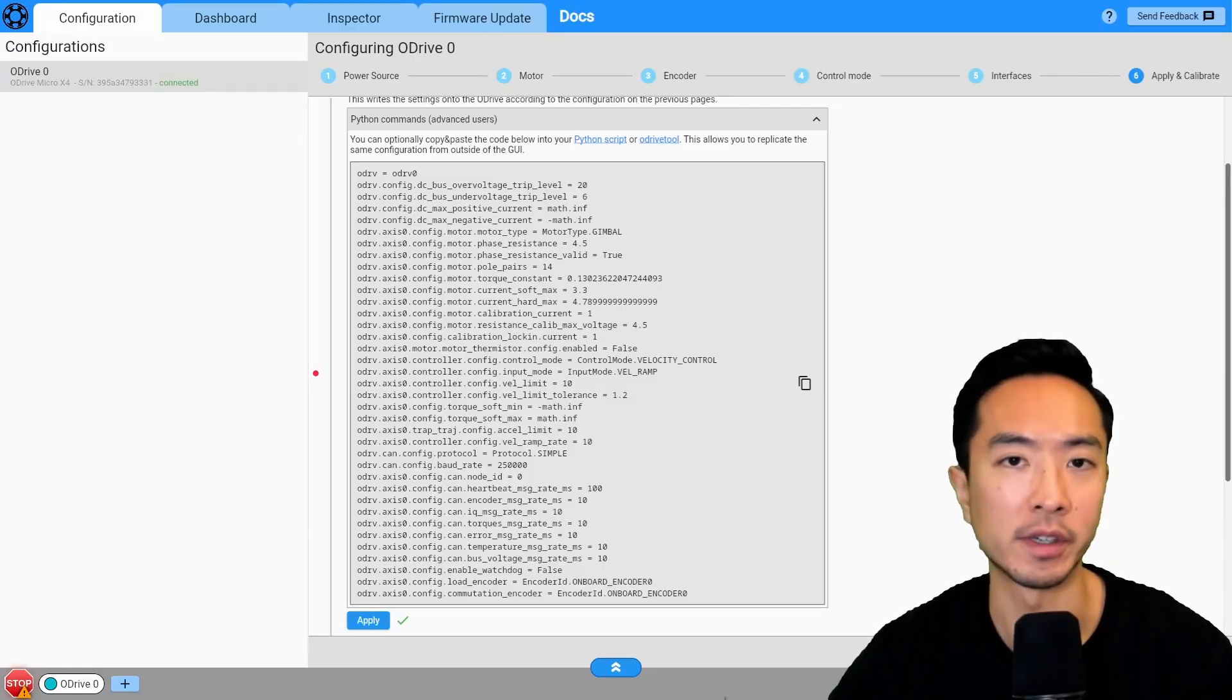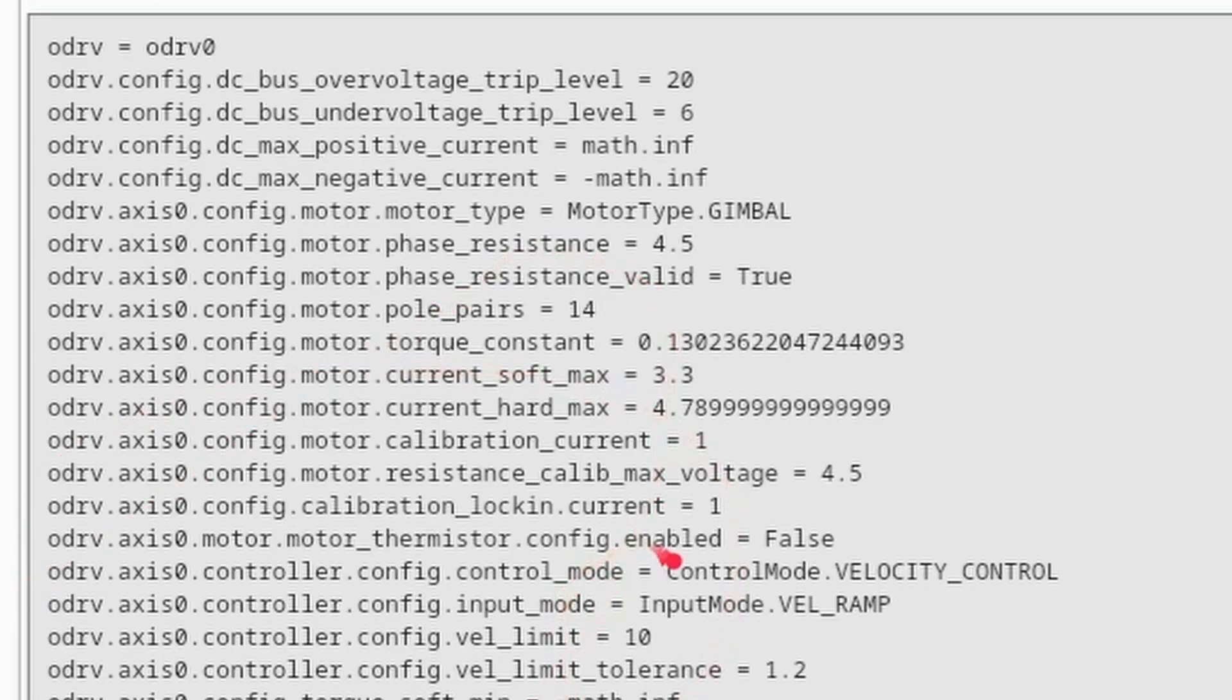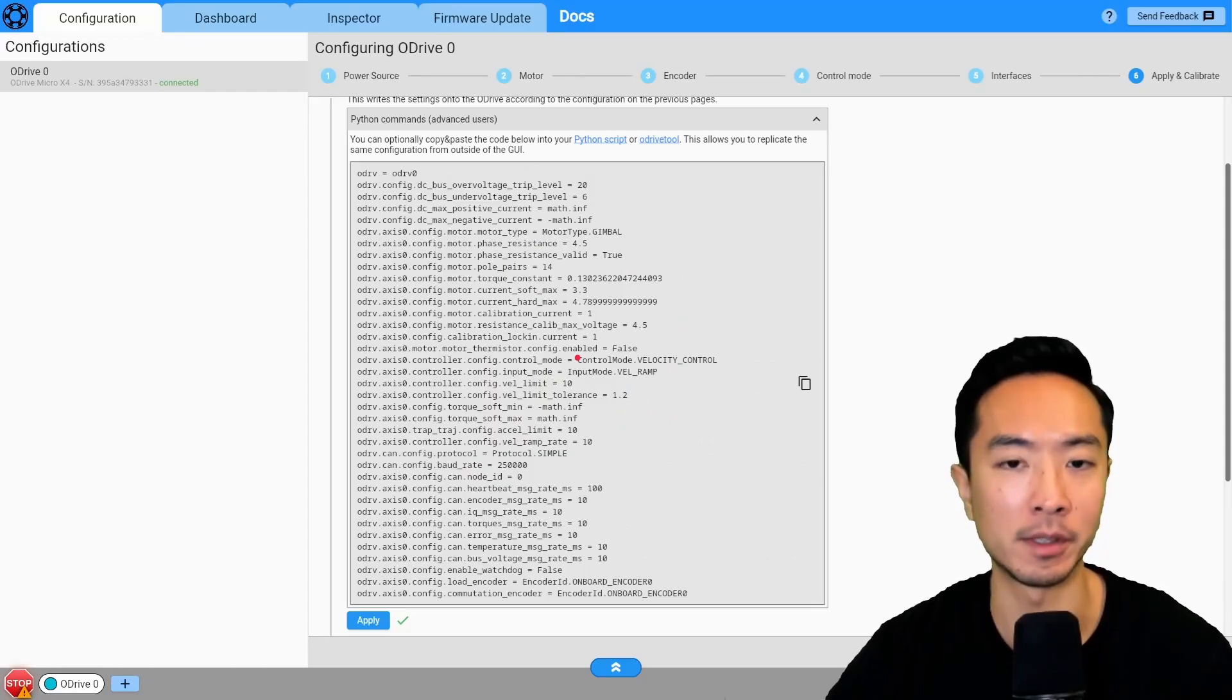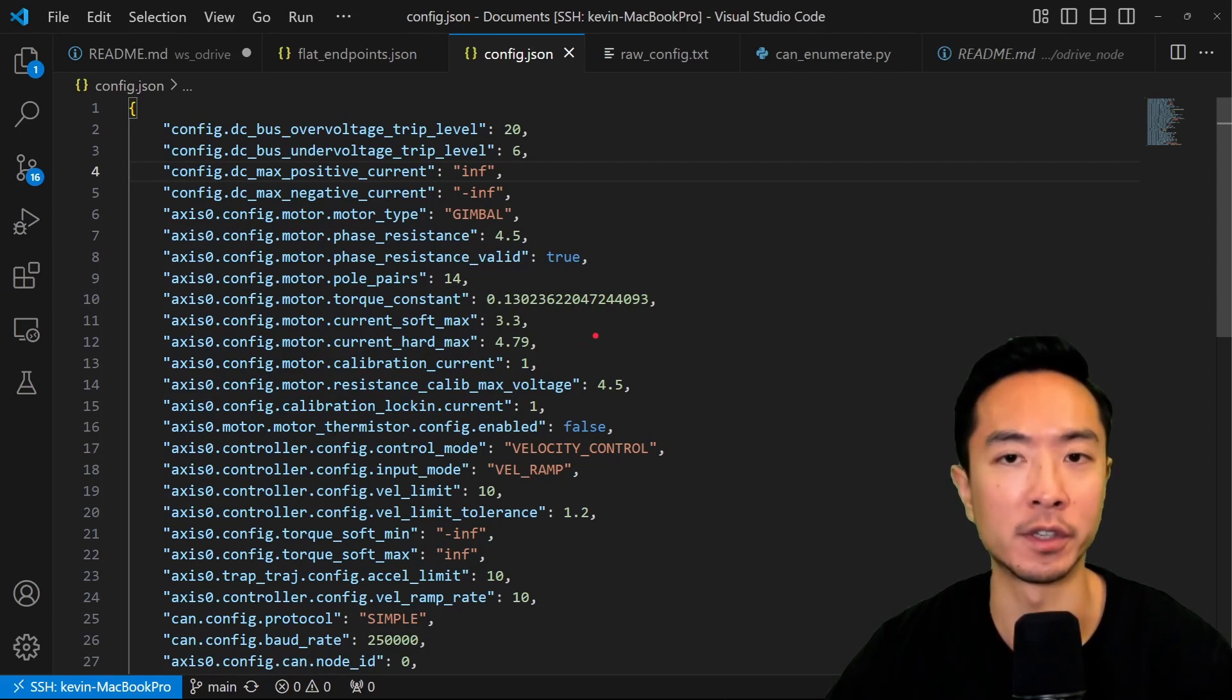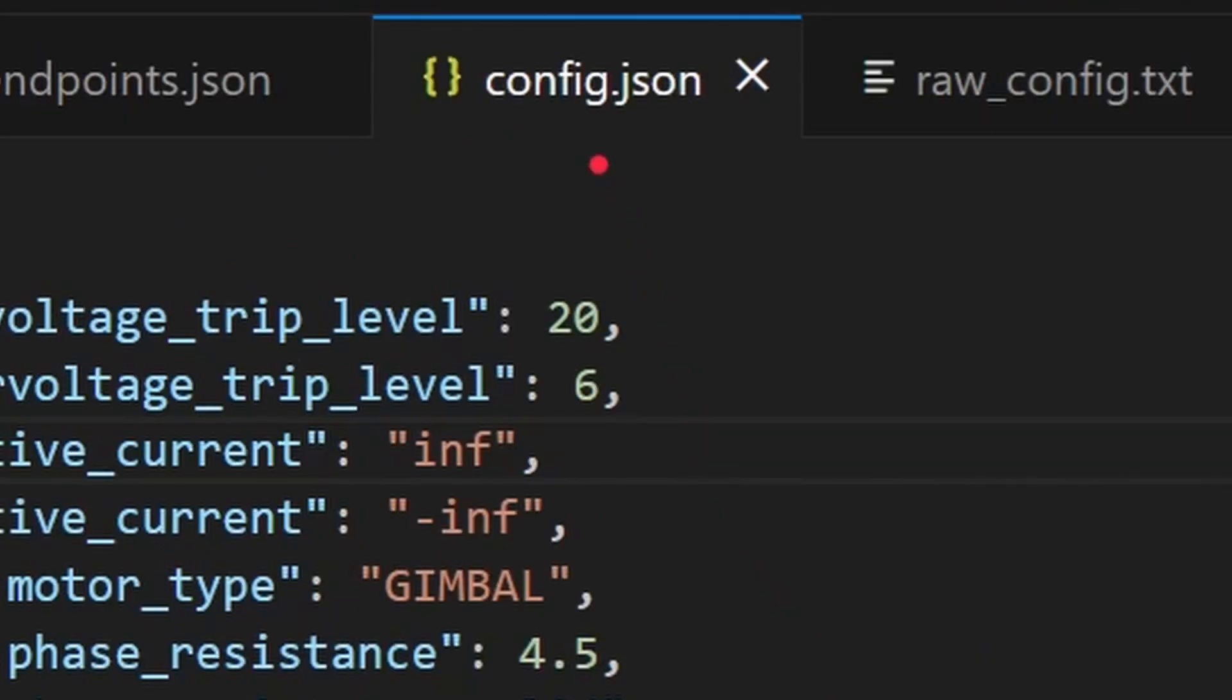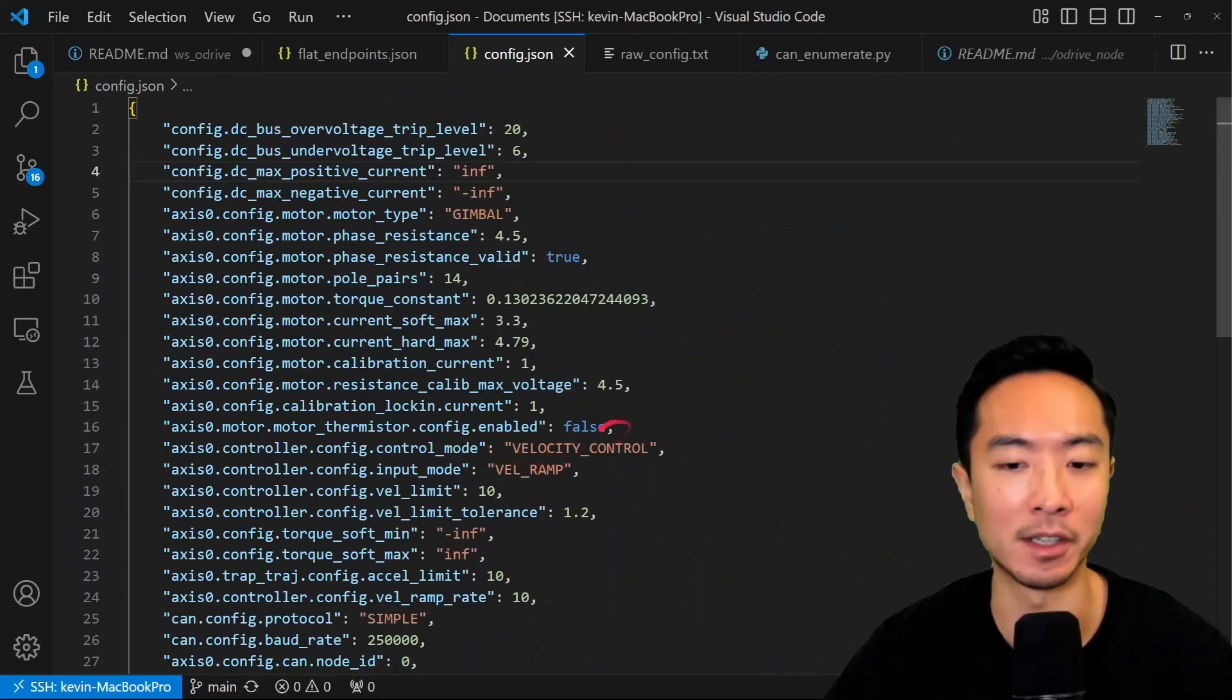Okay, so now we're going to set up our configuration file. So remember these things that we got from our GUI. So if you had them copied, go ahead and put them in a file, but you want to convert it so that it's in JSON format. We're going to call this file config.json. Notice that some of these things have to be modified because you have enums here.